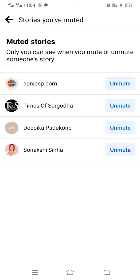I will now be able to see their story. If you find my video helpful, please like it and subscribe to my channel. Thank you.